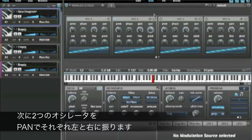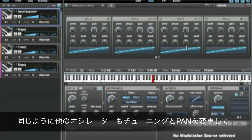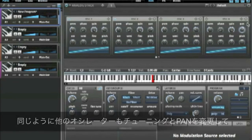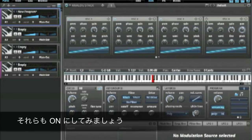Let's add some stereo panning to that, and let's go ahead and knock these out of tune a little bit as well. Give it some stereo panning too, and then also enable them so we can actually hear them.